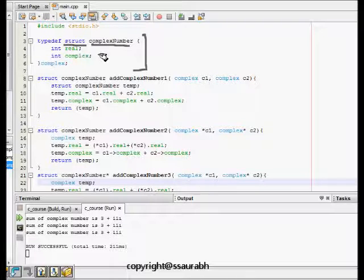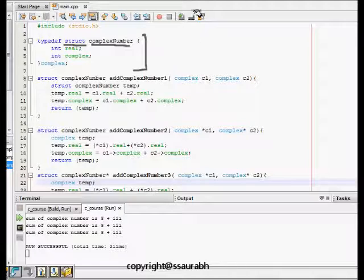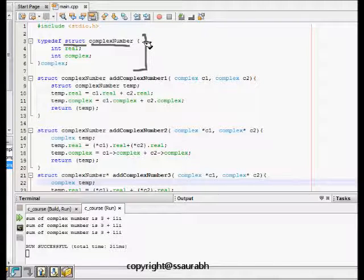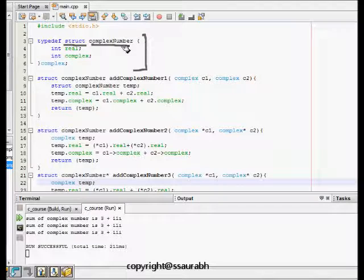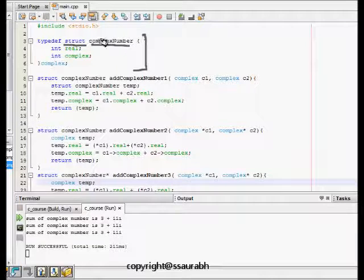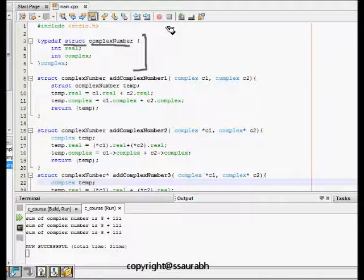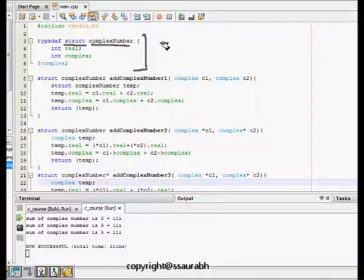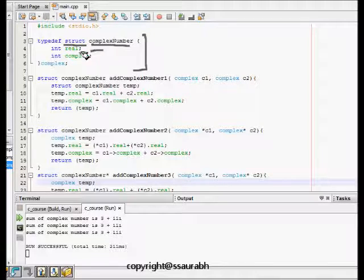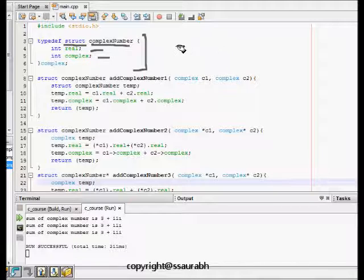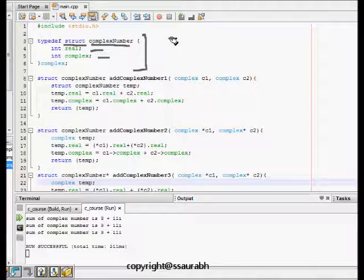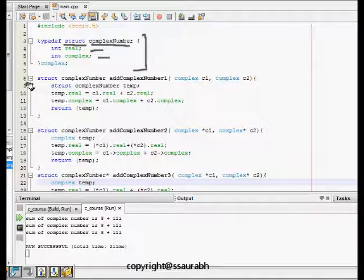Then we write what are the elements inside the structure. It represents a group, and inside that group we write all the attributes. If it's a complex number, it will have a real part which is an integer and an imaginary part. So this is a complex number represented by structure.